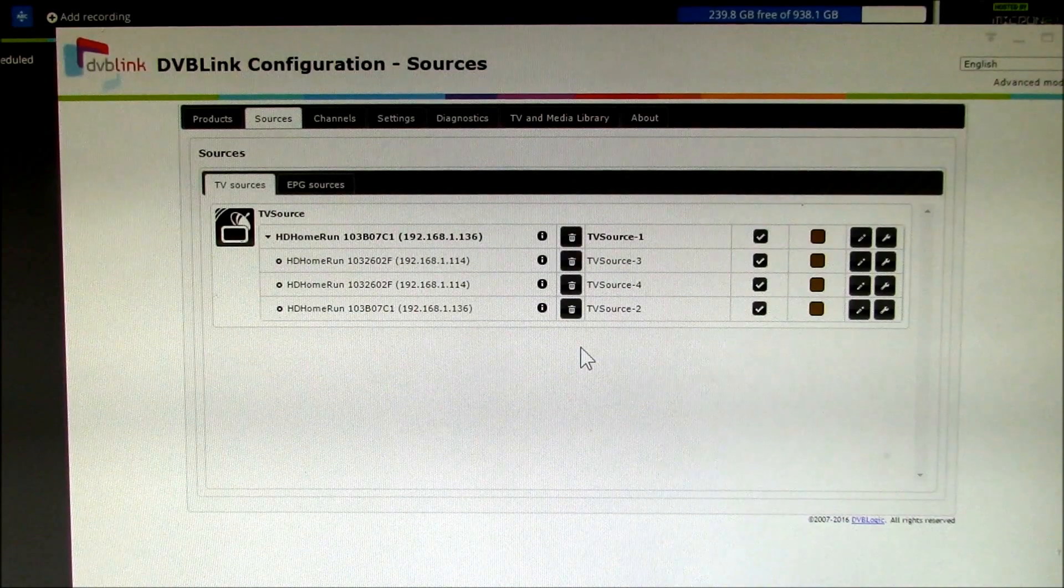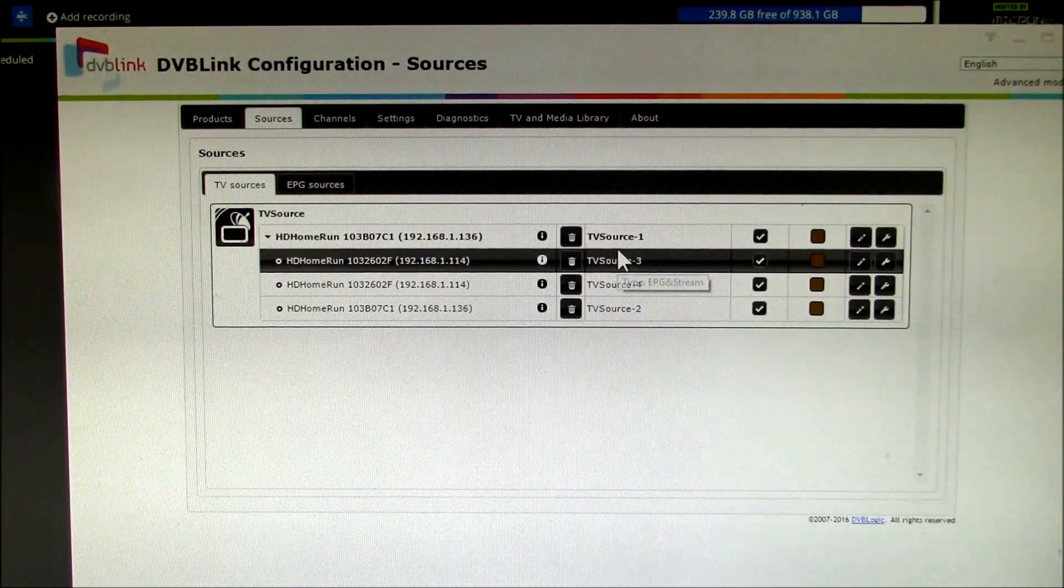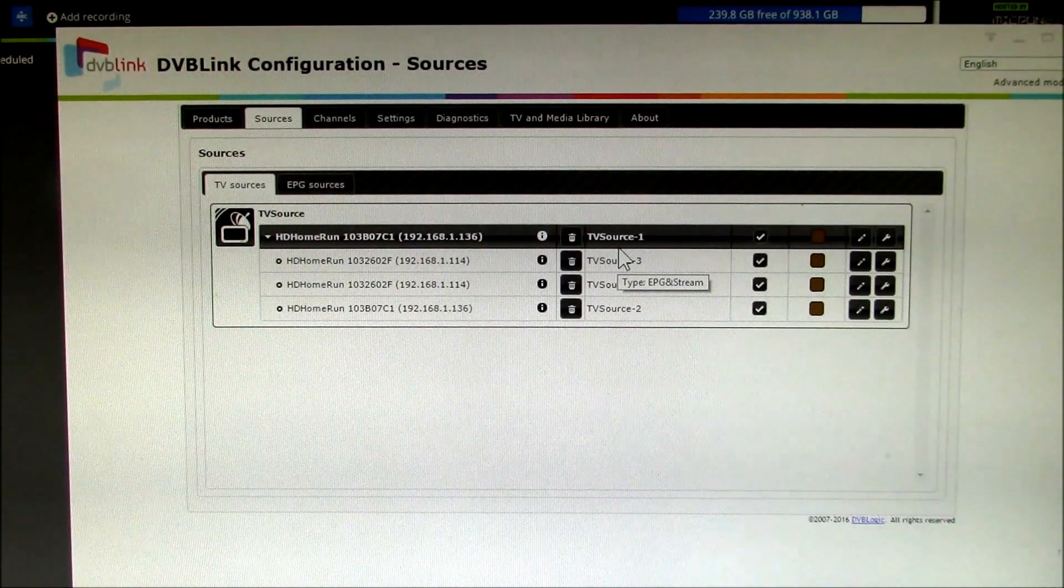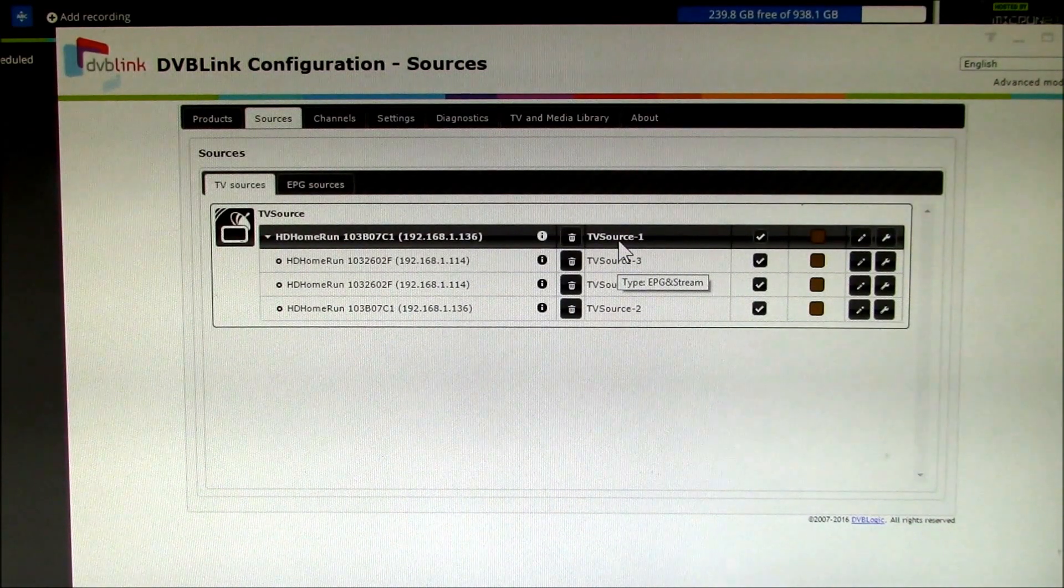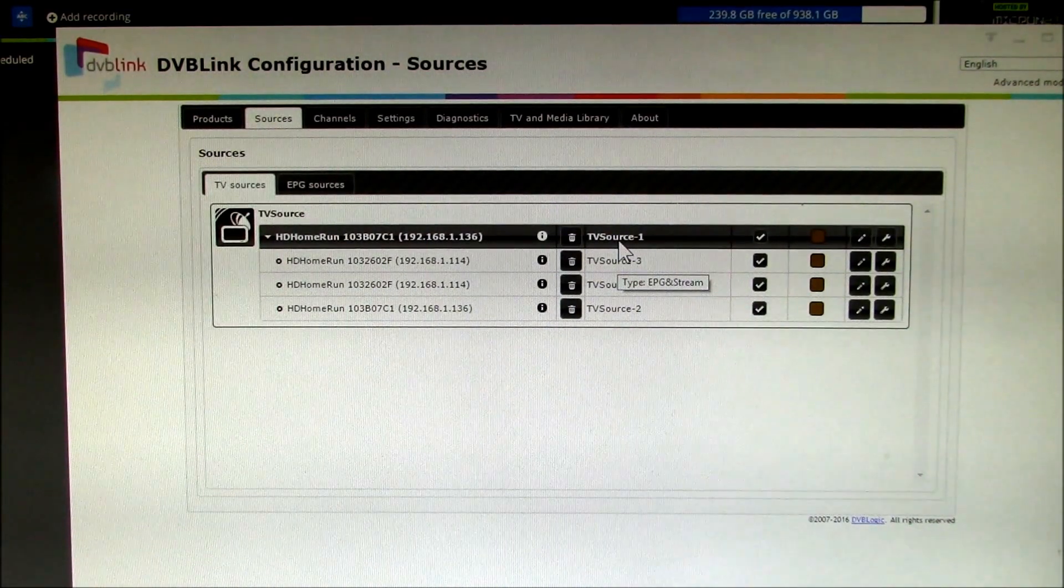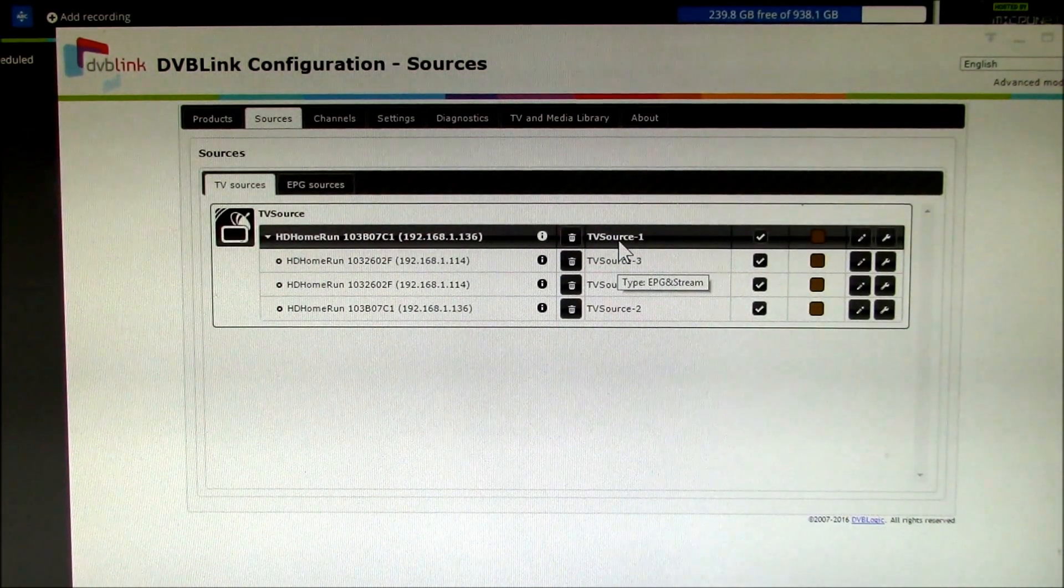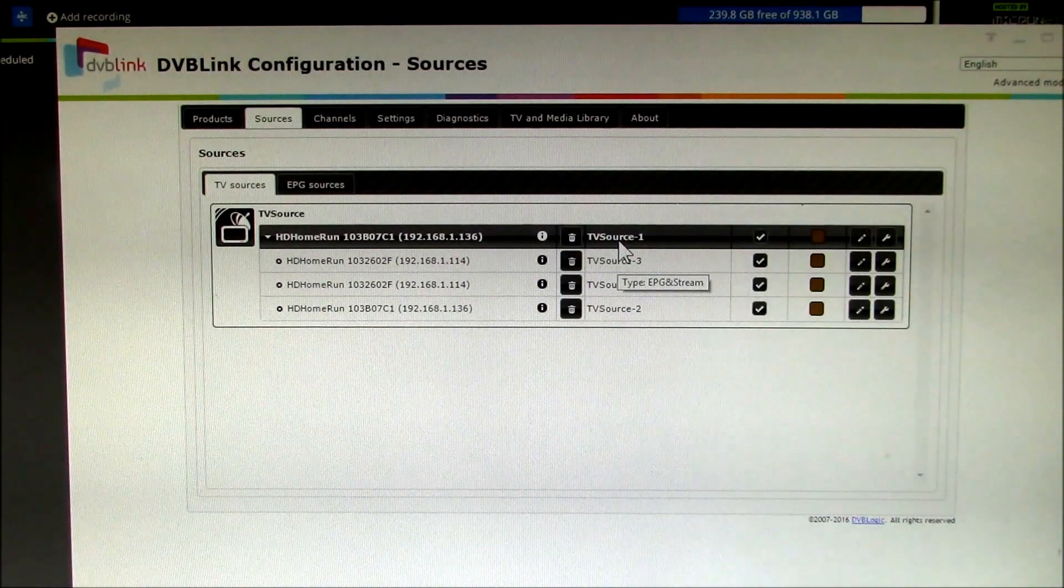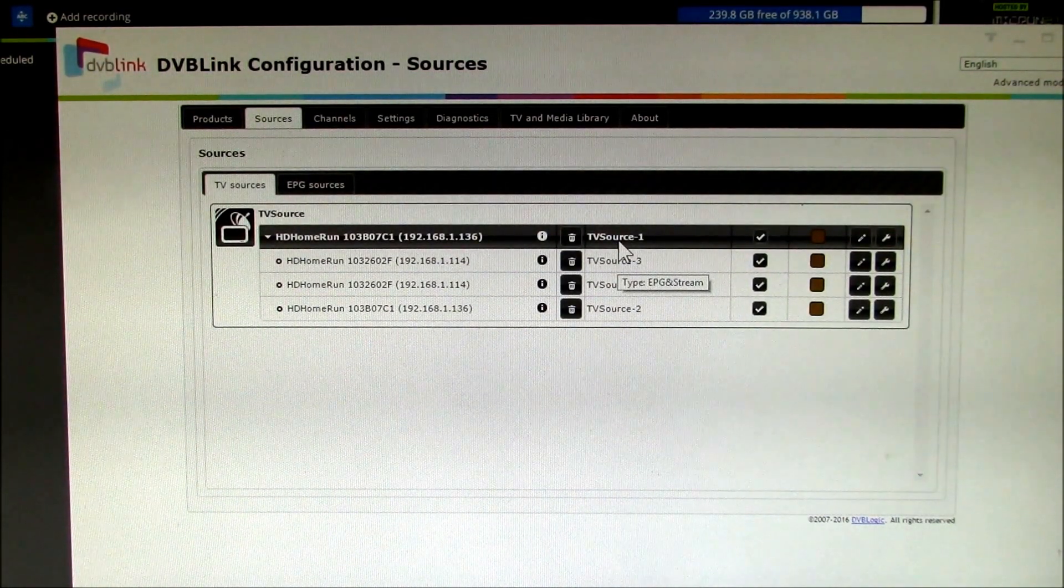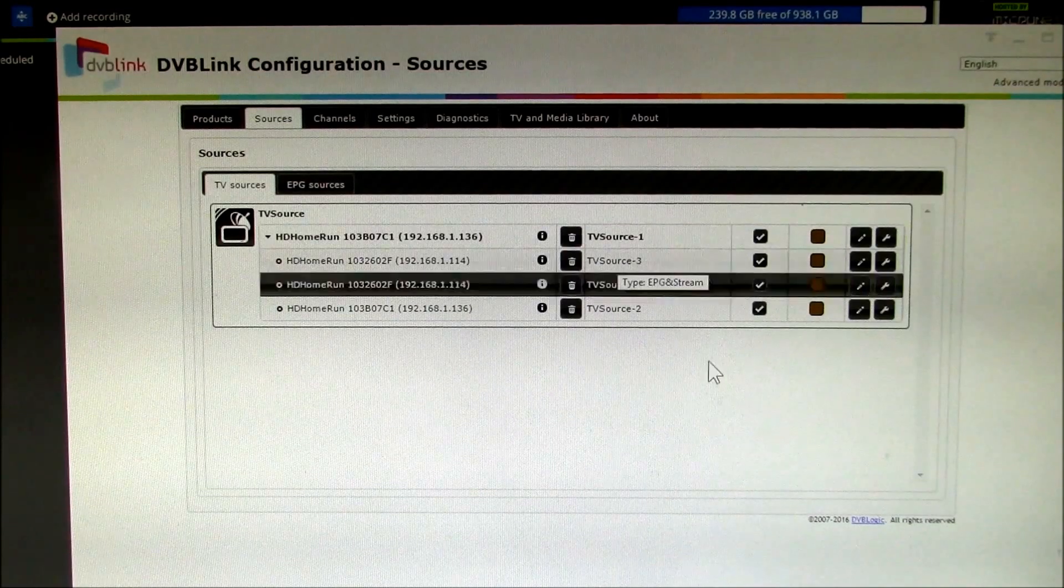And if I ever want to scan new channels, all I have to do is go to this first one and scan for new channels, and then all the other three tuners pick up all those changes automatically.